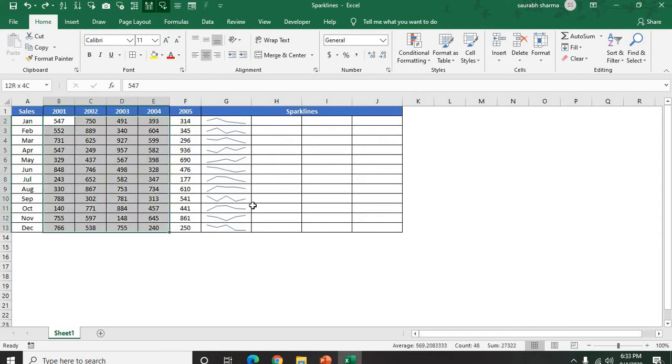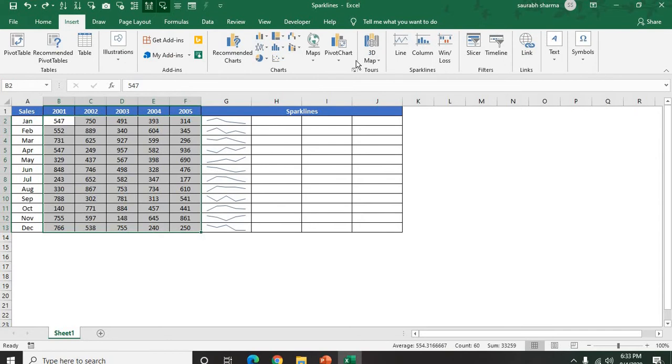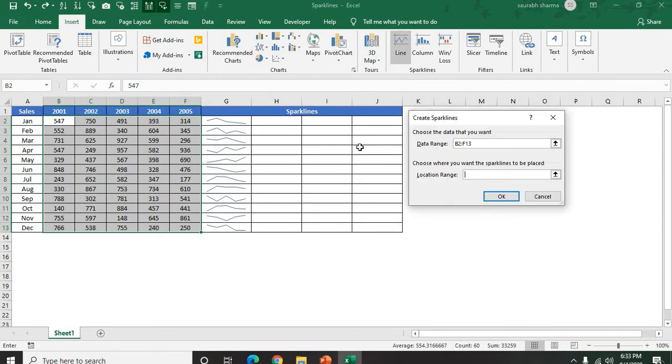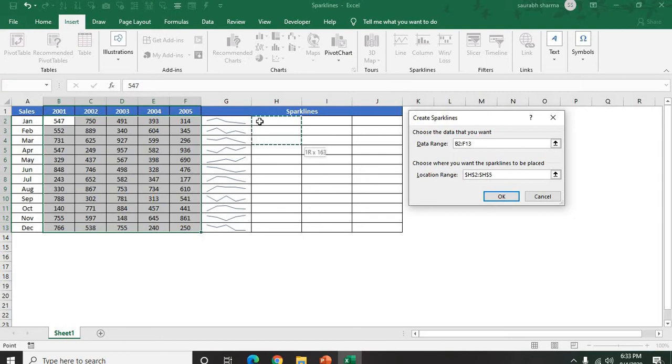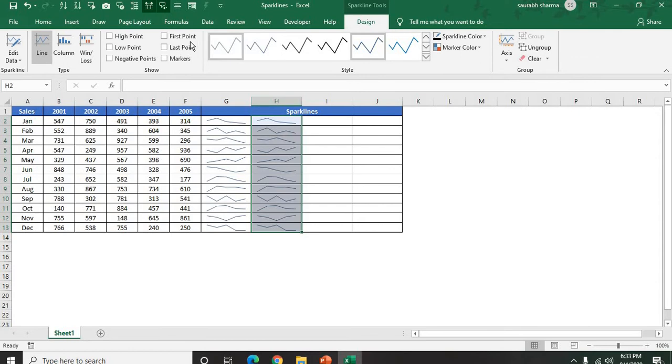Next, one more sparklines I am putting here. Insert, then Sparklines. Again, I am putting the lines here. My location range is the next one. OK.